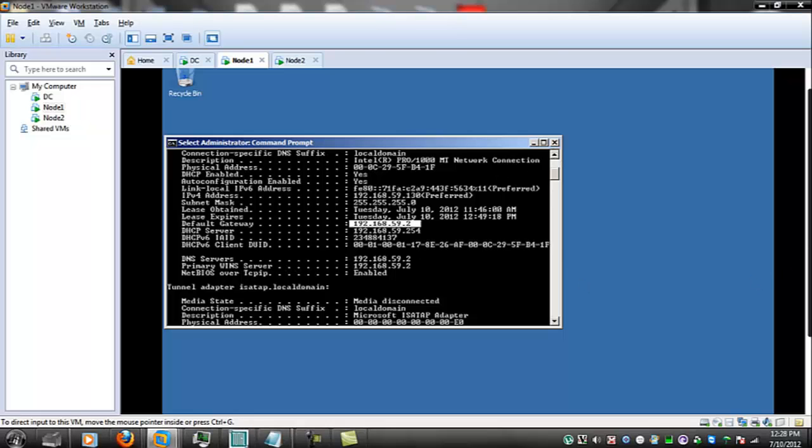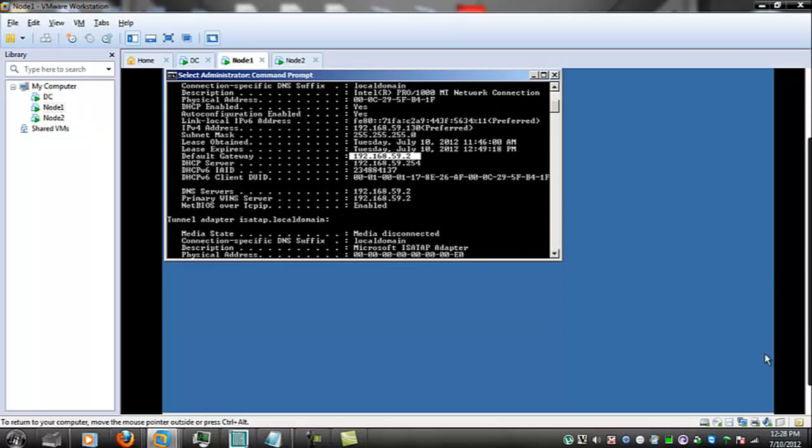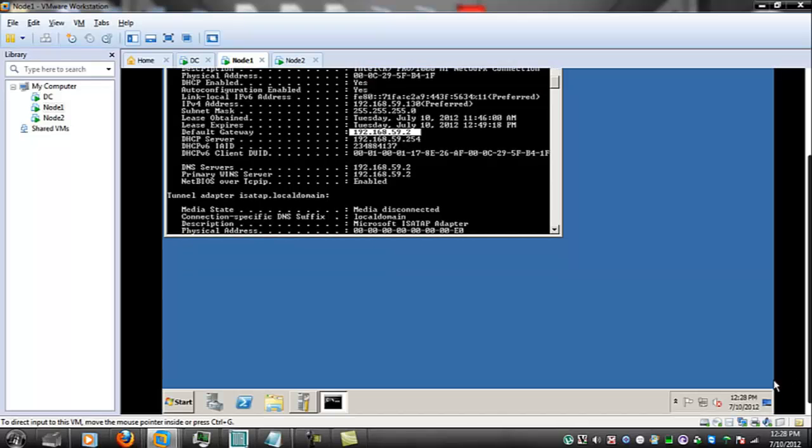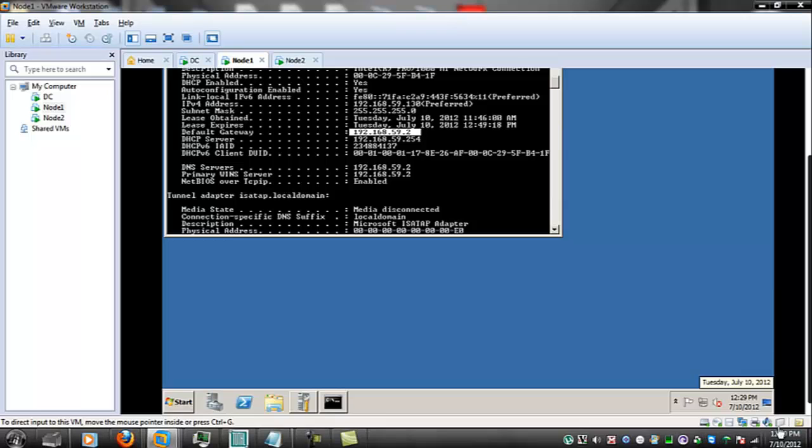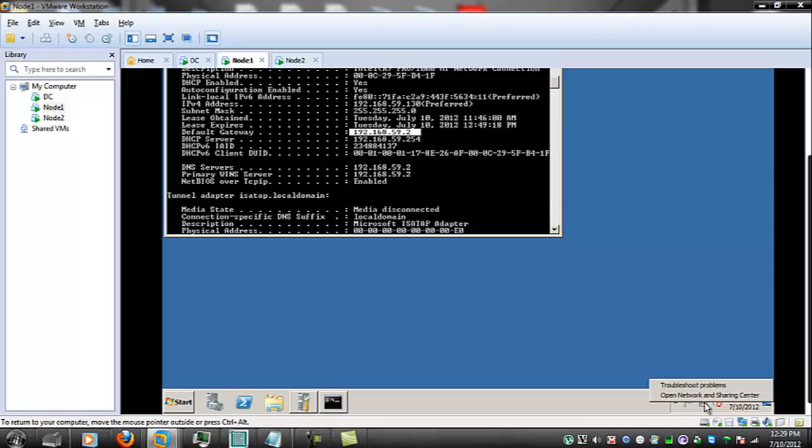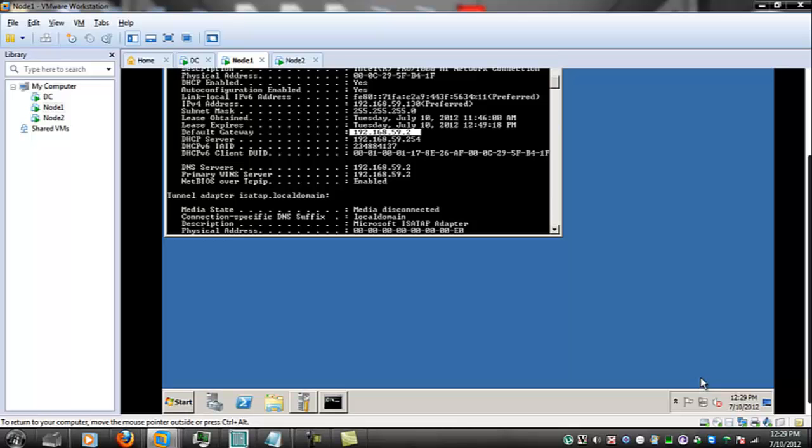Let's open up the network center on node 1 right click that don't get confused when you're in VMware you're close to the other symbols down in the bottom right corner just make sure you're on the right one open the network and sharing center for that virtual machine